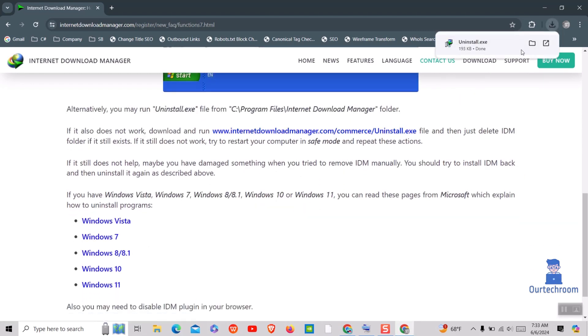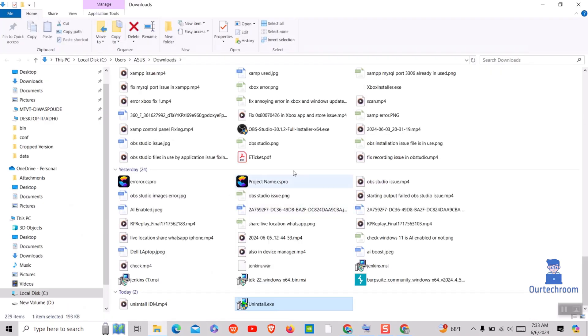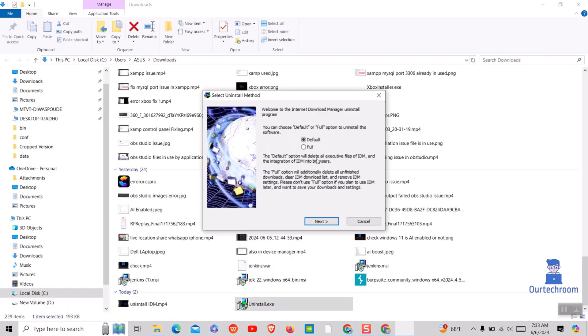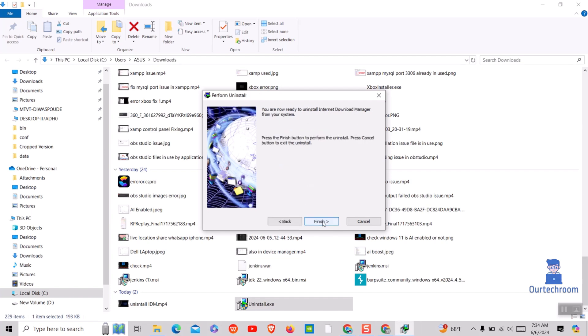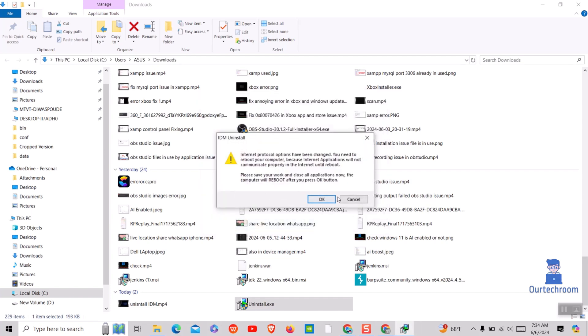Now go to the download location and double click on Uninstall.exe. Next click on Full to completely uninstall IDM and click on Next. Click on Finish. Click on OK and then your computer will restart removing all IDM related things.